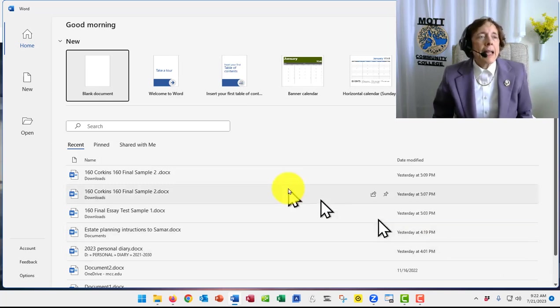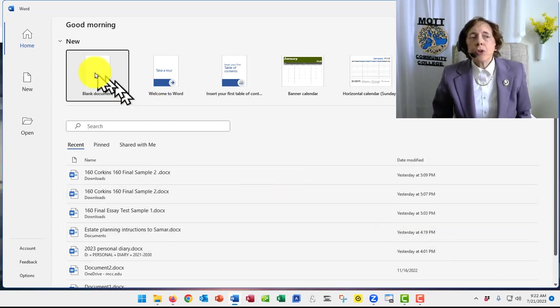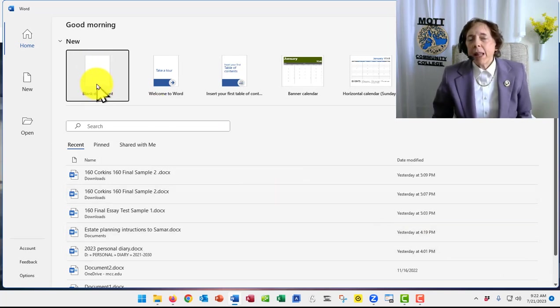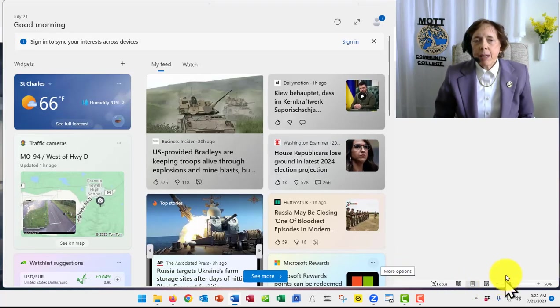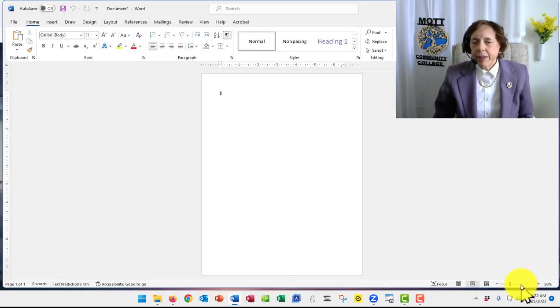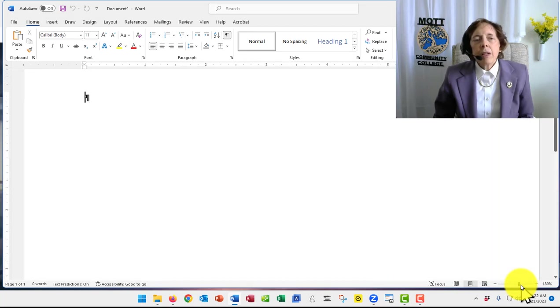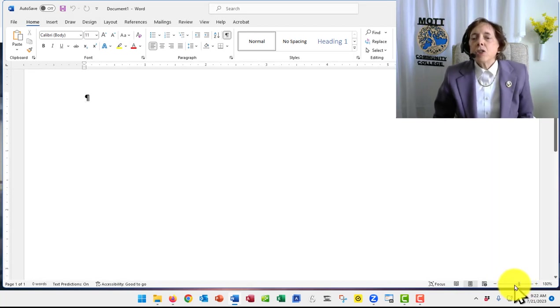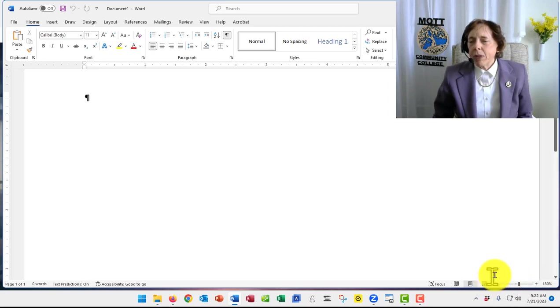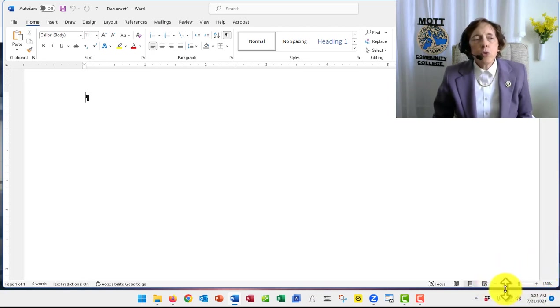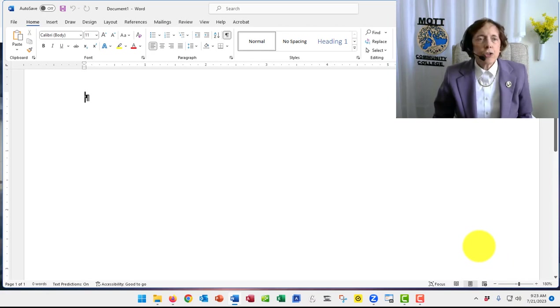I have opened Word and I'm going to do a blank document. First thing I'm going to get rid of that stupid thing. Then I'm going to increase, just so you can see it better, the zoom down here in the bottom right-hand corner. Zoom in so that things look larger.